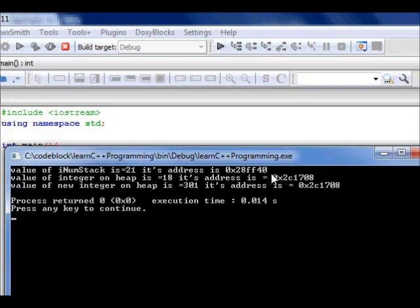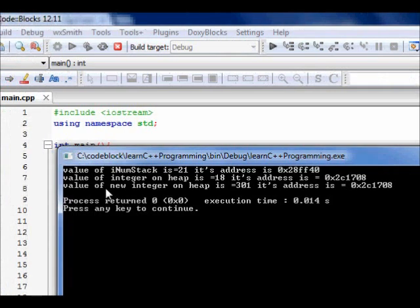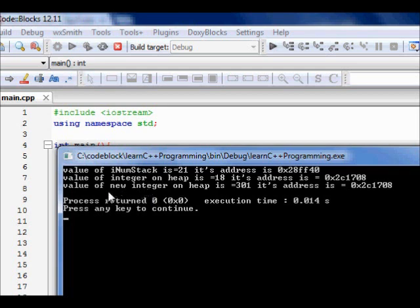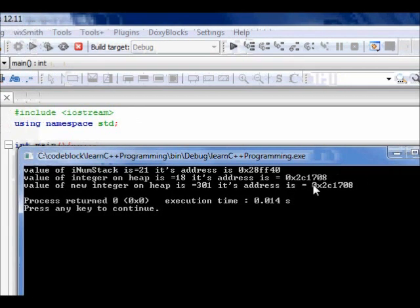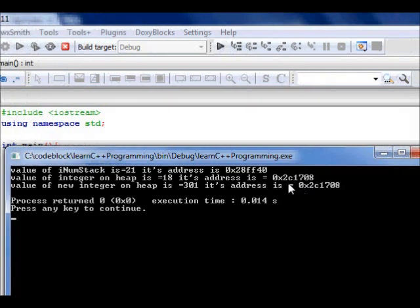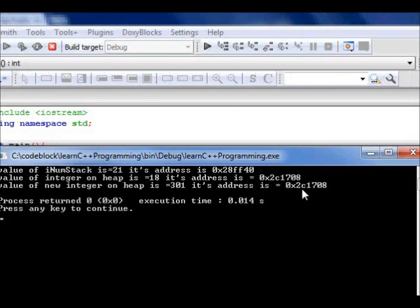Now we make an integer on heap. Its value is 18 and the address you see is 0x2c1708, very much different from 28ff40. So it means they are in some different place. Now what we did, we deleted that value, released the resource, the memory, and again we do new integer and assign the value 301. Again it took the same address, I think, 0x2c1708.